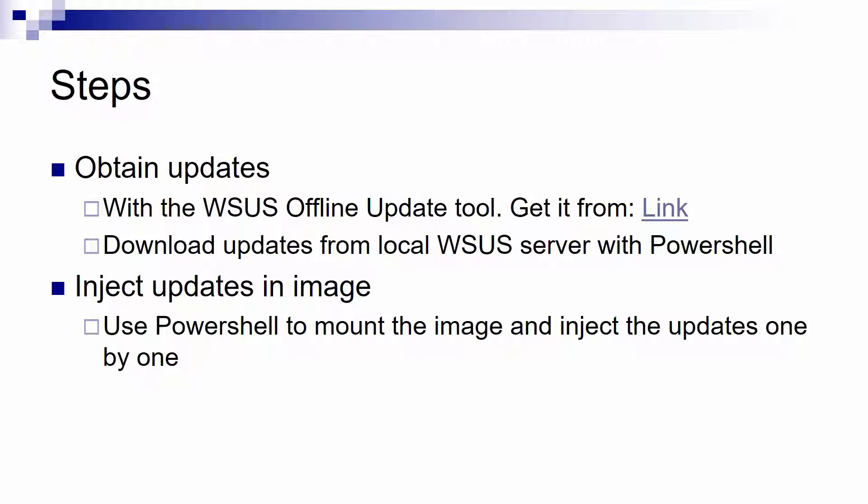Once you have the updates comes step 2, and step 2 will use PowerShell to inject the updates that you have in the Windows image.